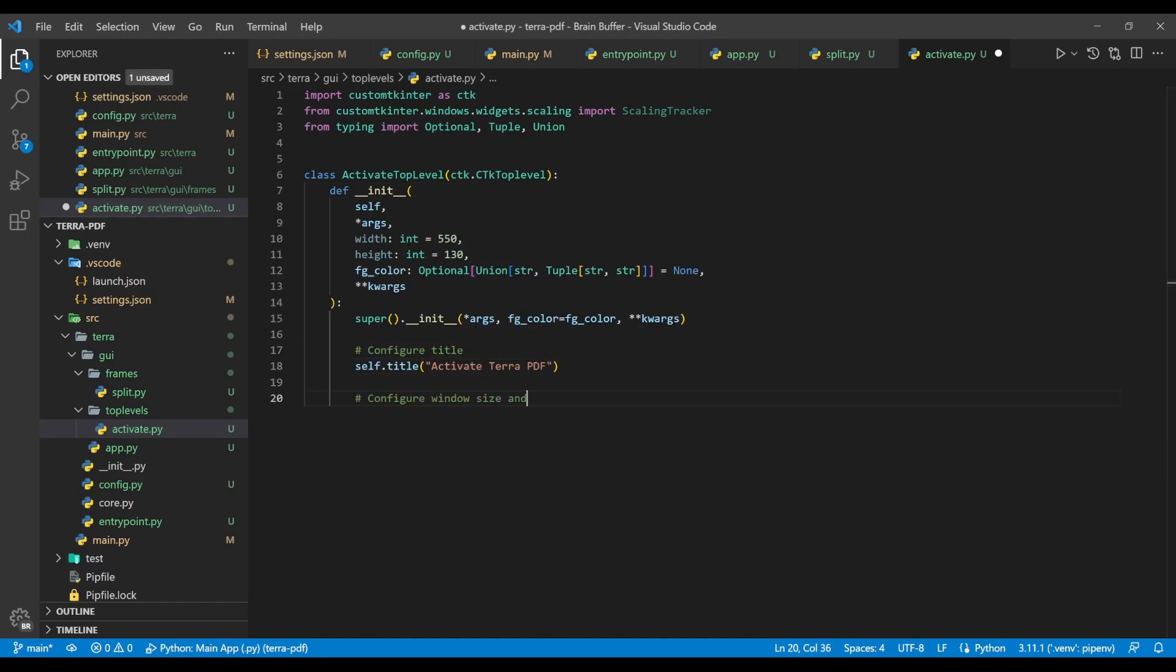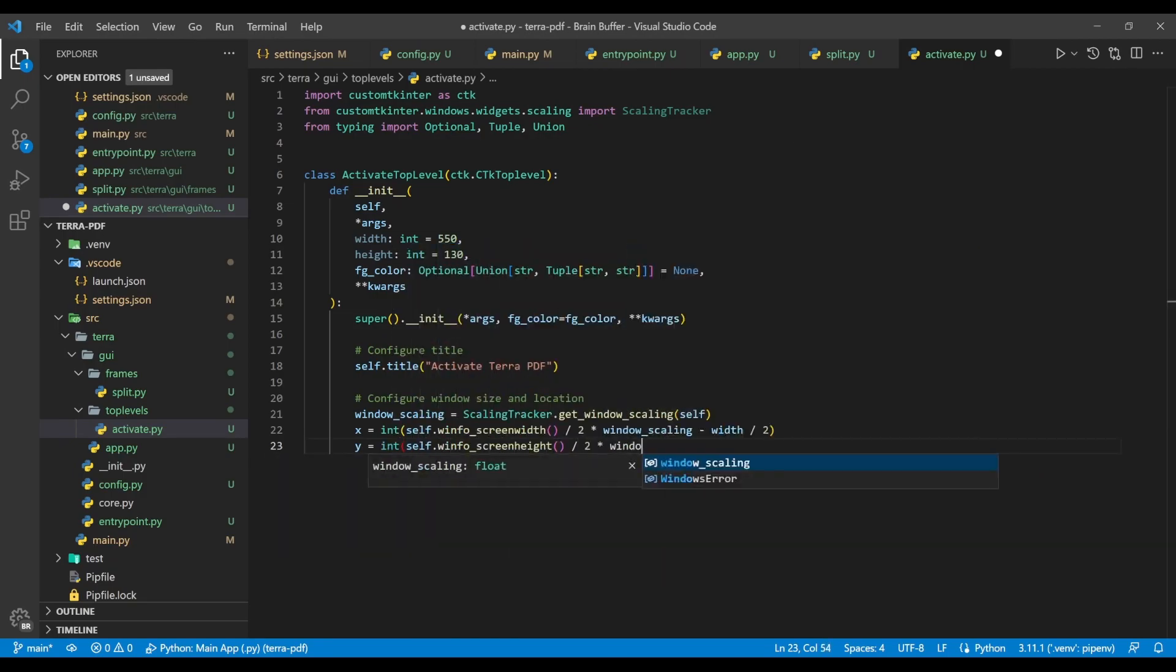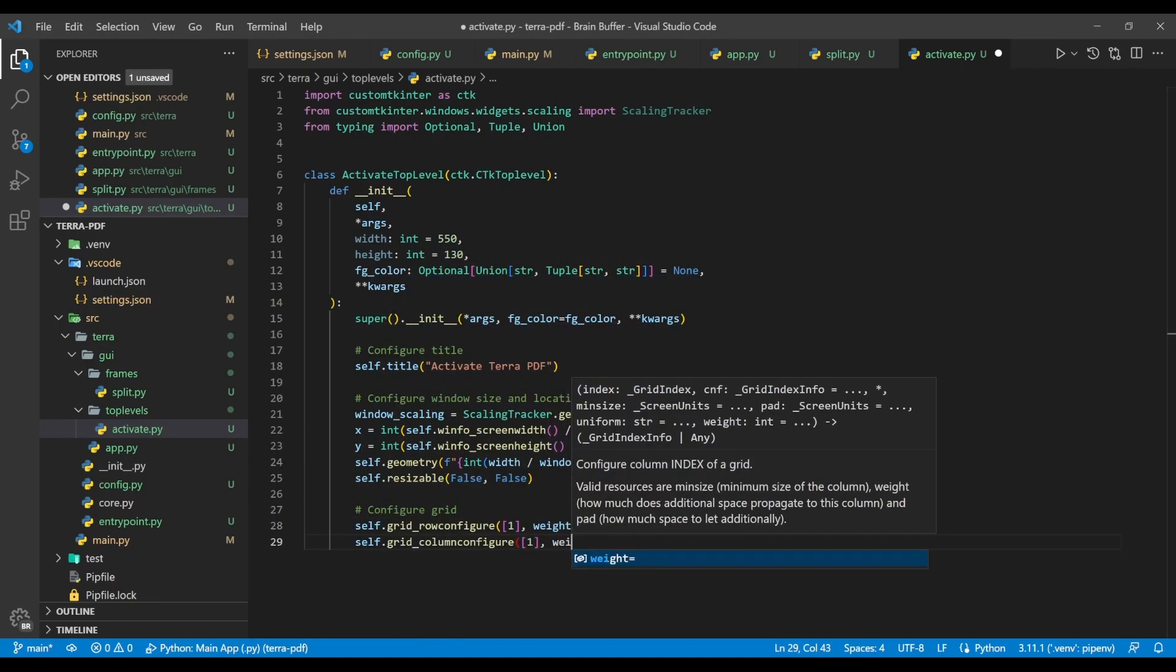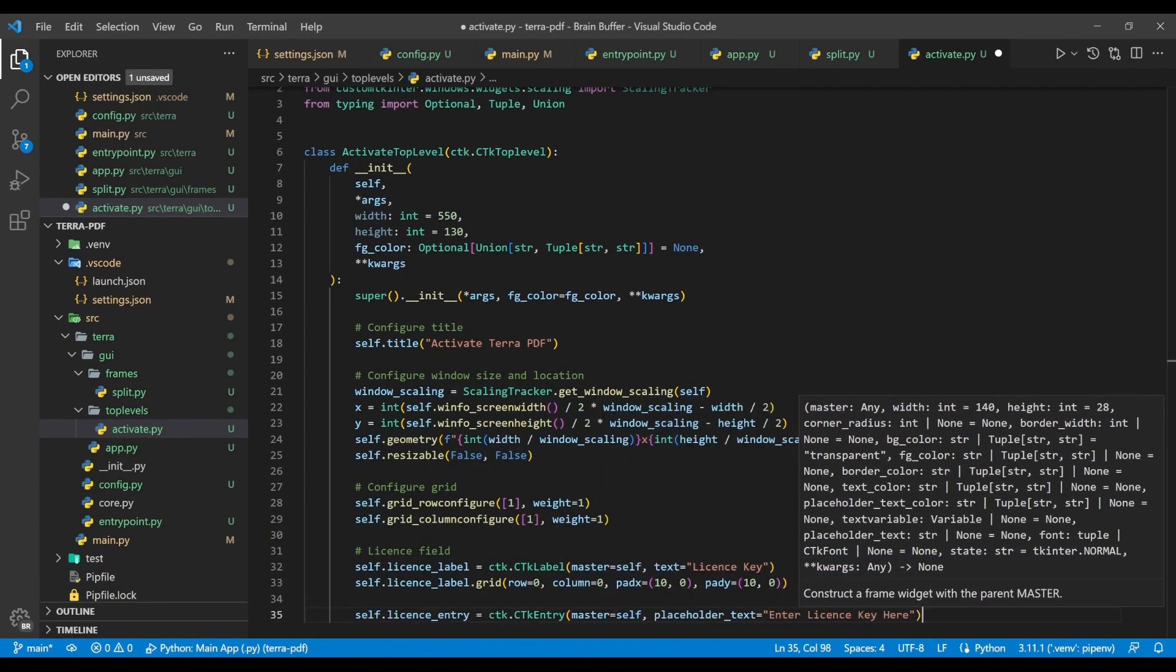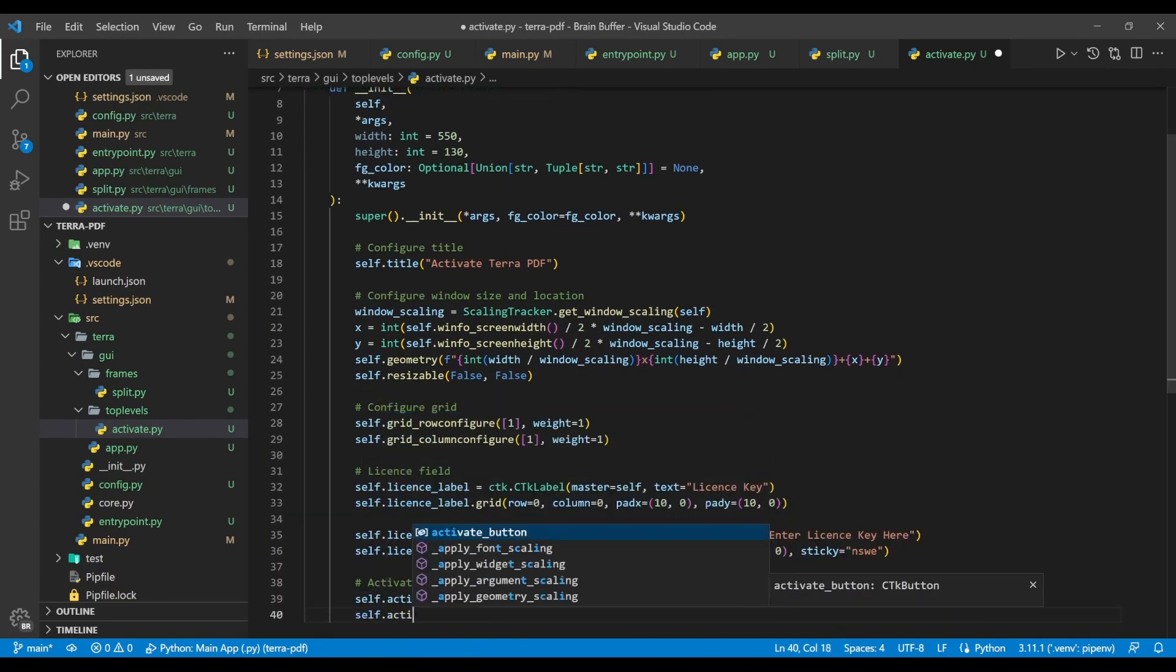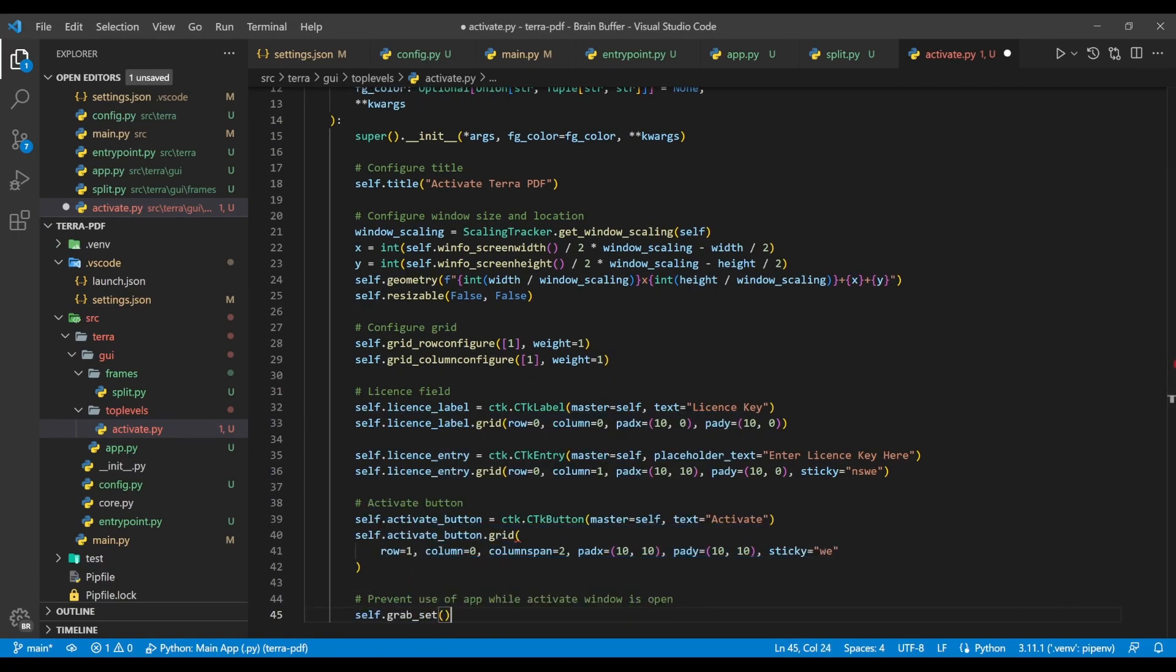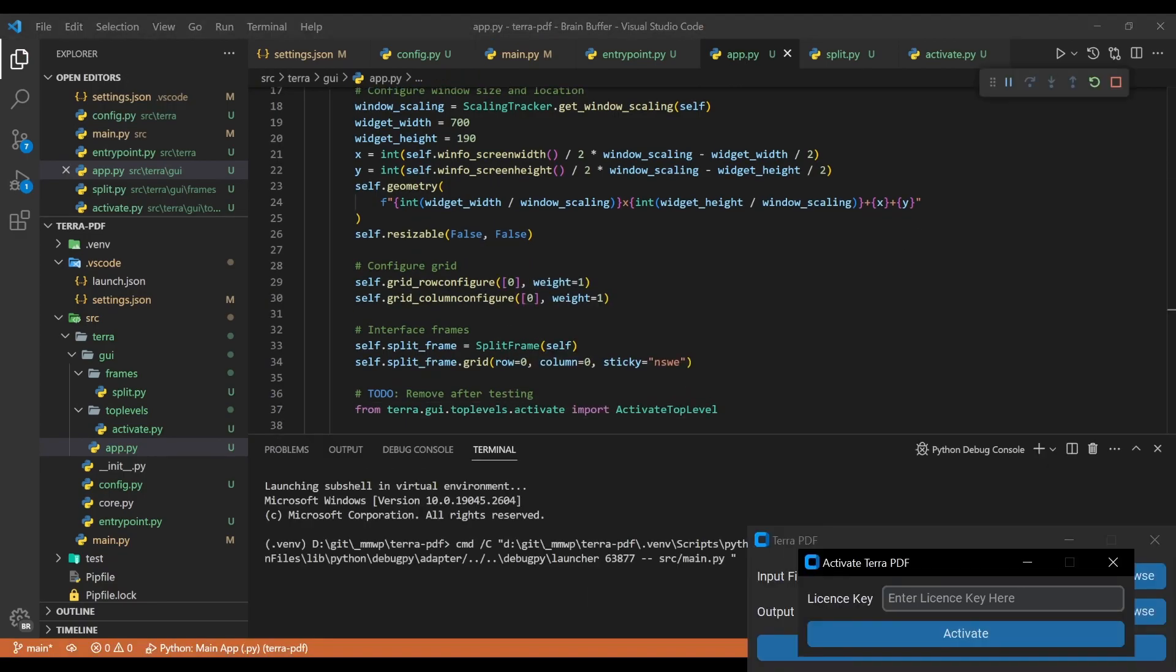We then follow a similar process to our main app, setting a title, sizing and positioning the window, and configuring the grid. We then create a label and entry text field where users can type in their license key. This is followed by an activate button, and lastly a call to grab set, which prevents the main app window from being used while the activate window is open. You can test this activation window out by importing it and calling it from within the main app, like so.